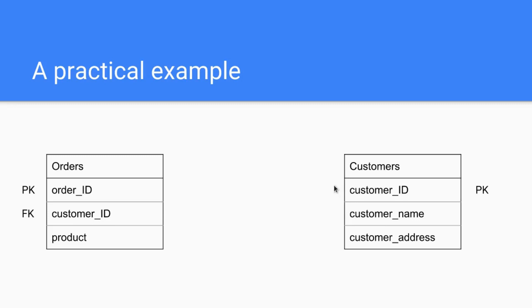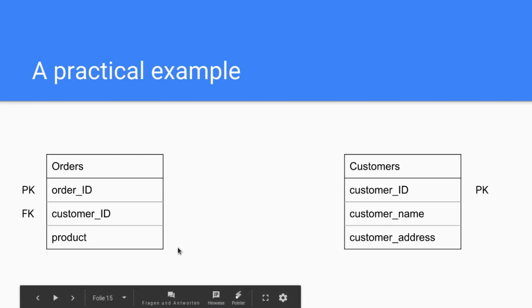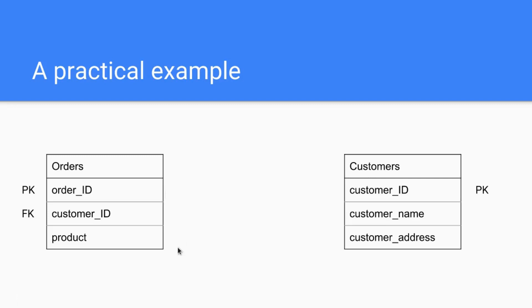And of course this table needs a primary key too. Thus we save as much work because we don't have redundant data in one table, and this is the explanation of what primary and foreign keys are.